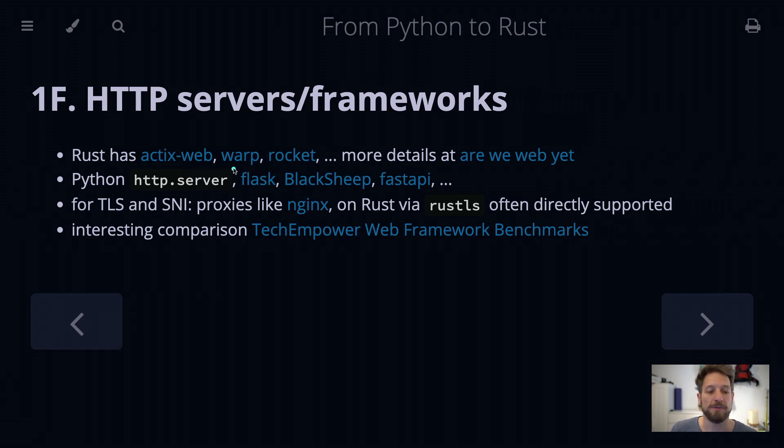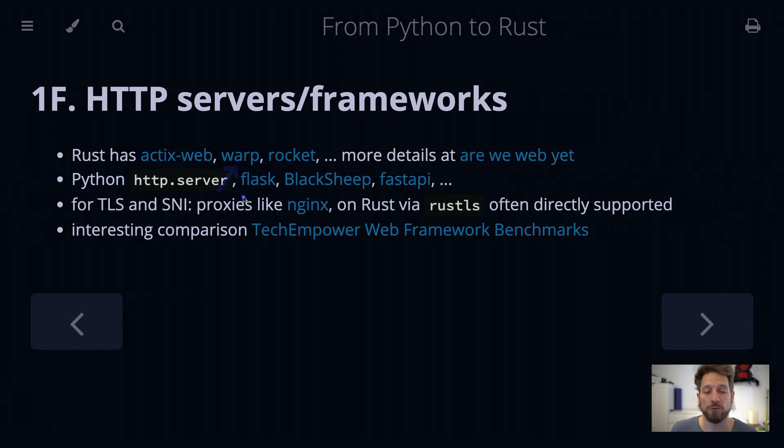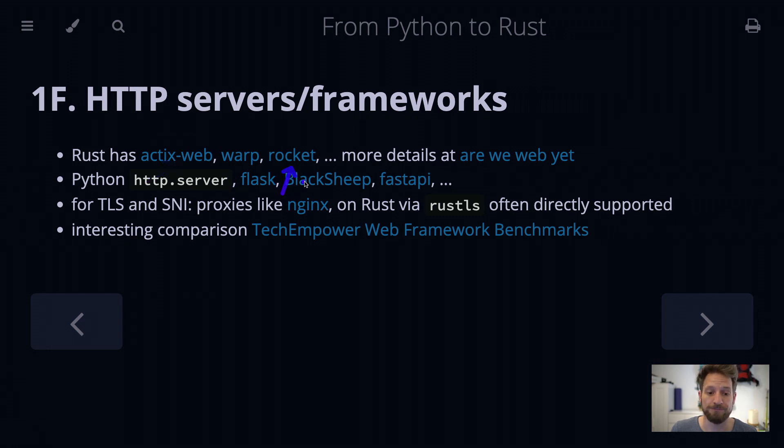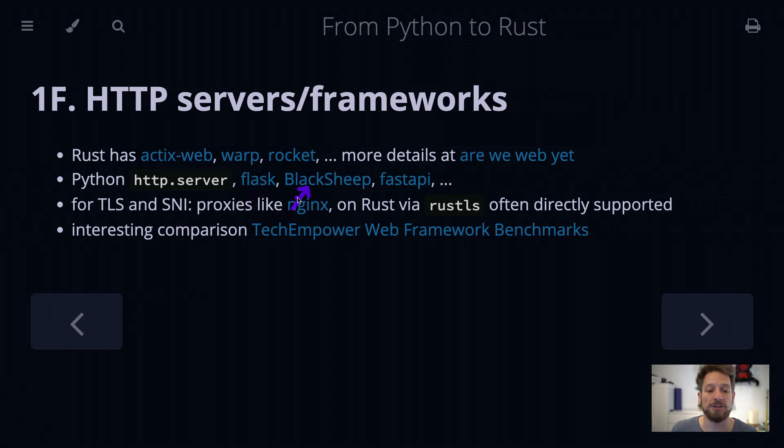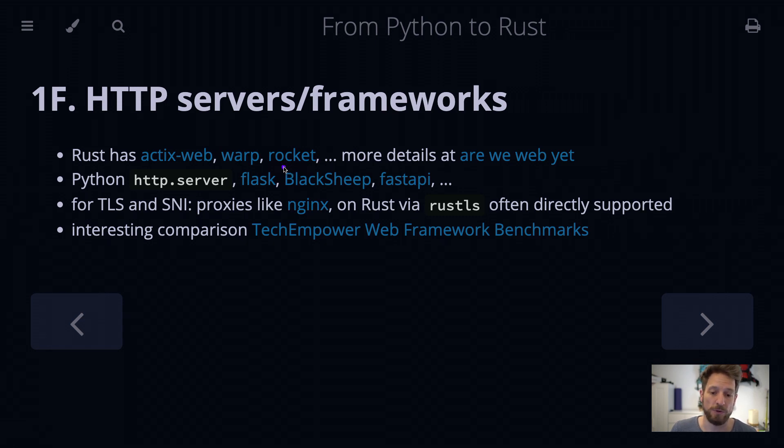Then Warp is a very interesting concept that is based on using filters that can be chained and therefore the compiler already makes sure that you have a strong typed API generated. It also supports WebSockets, as does Actix Web. Rocket, however, does not. Rocket is very easy to use, though, if you're coming from Python's Flask, for example, or Blacksheep, because similar to the decorators used in Flask or Blacksheep, it uses the Rust attributes to give you the blocks which URL handles which function. And again, check out the AreWeWebYet website. There will be new projects listed or even more hints as to what is available out there.